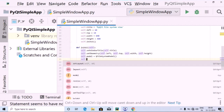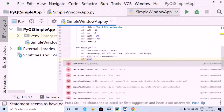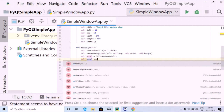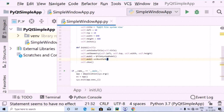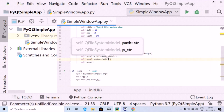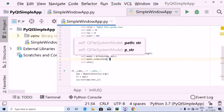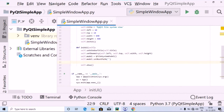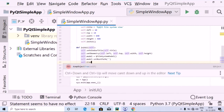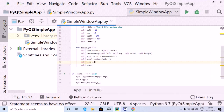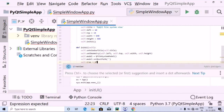The next thing I'm going to do is use self.model dot setRootPath, and inside this I'm going to leave it blank for now. After that, I'm going to use the self keyword followed by tree, set equal to QTreeView.